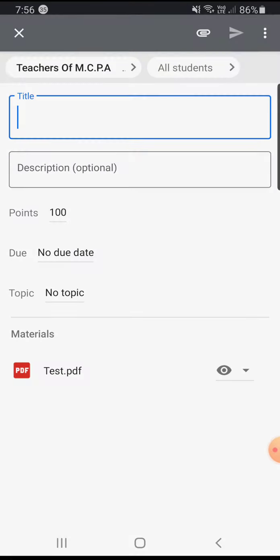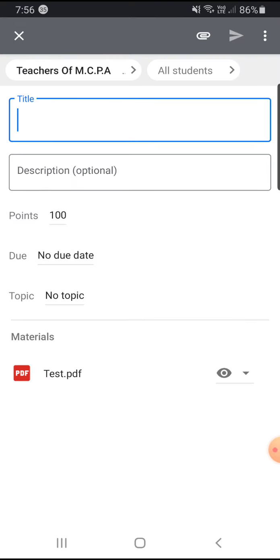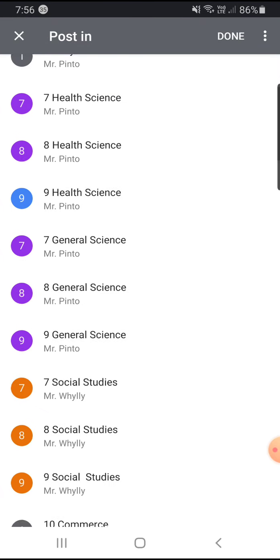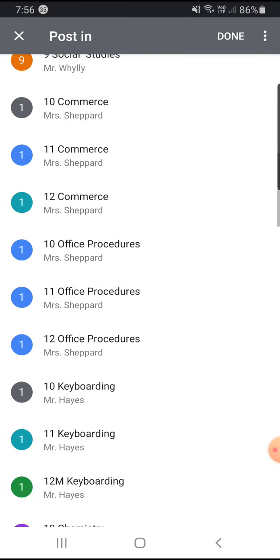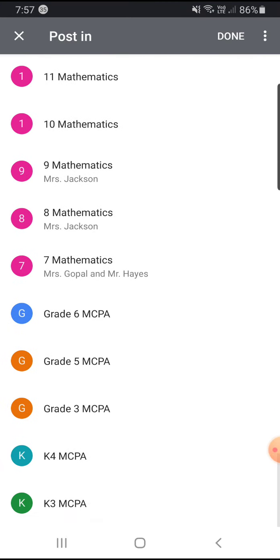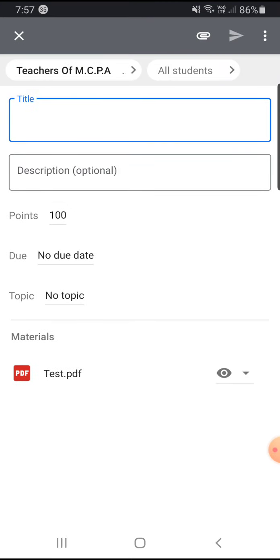You simply go to the top screen here, the top left where it says Teachers of MCPA. You click down and all of my classes are here, so I just would select and then click done.